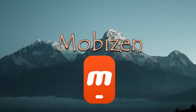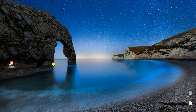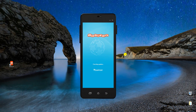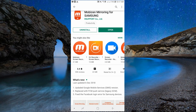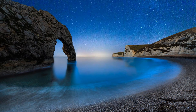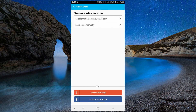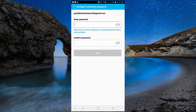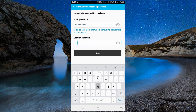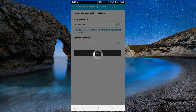Our next mirroring app is Mobizen. Download Mobizen on both your phone and PC. Launch the app on your devices and connect them to the same WiFi server. Next, sign up for an account and log in on the mobile and desktop app using the account you created.